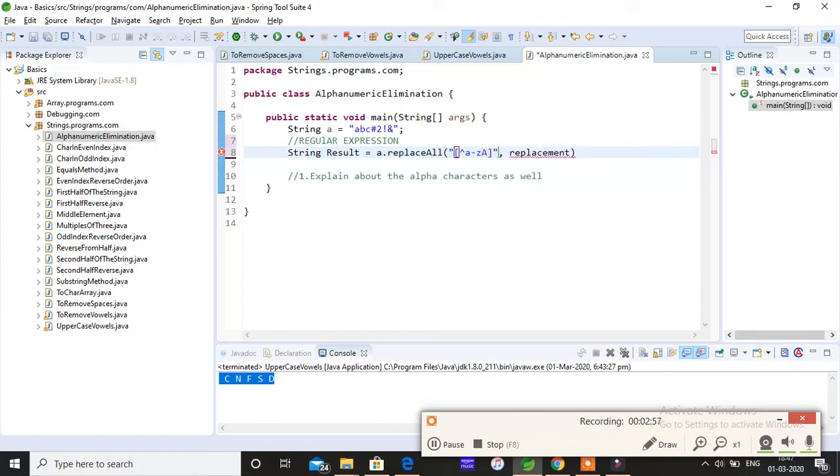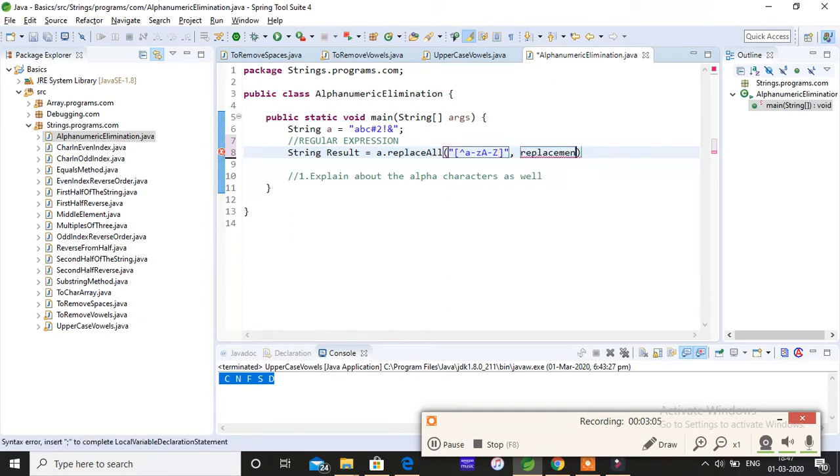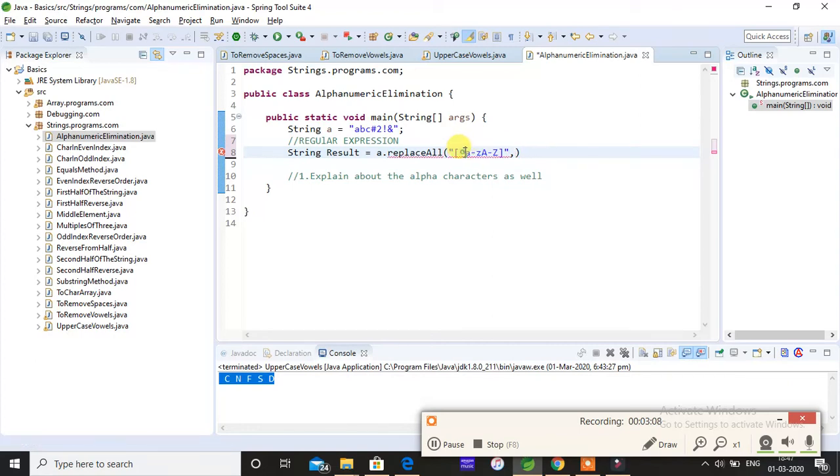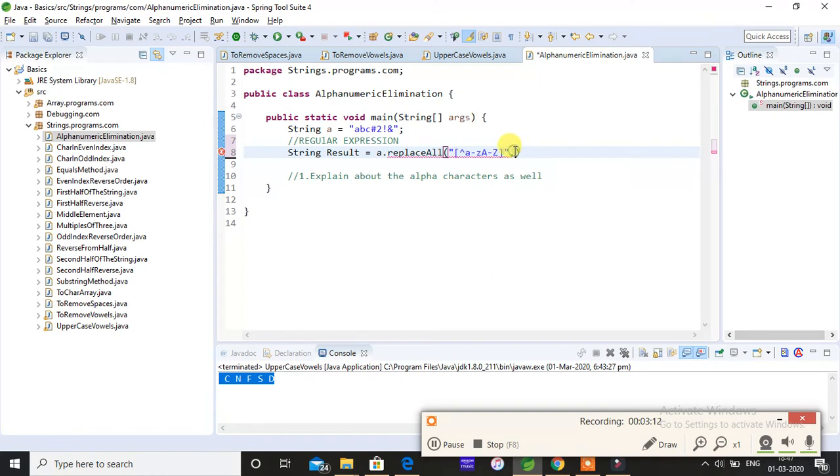...and if it contains capital A to Z, then accept the input and print the value. If any other values are coming except this one, a to z or capital A to Z, then replace it with an empty space.